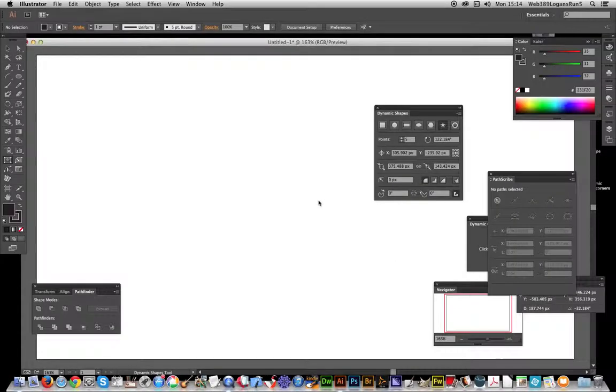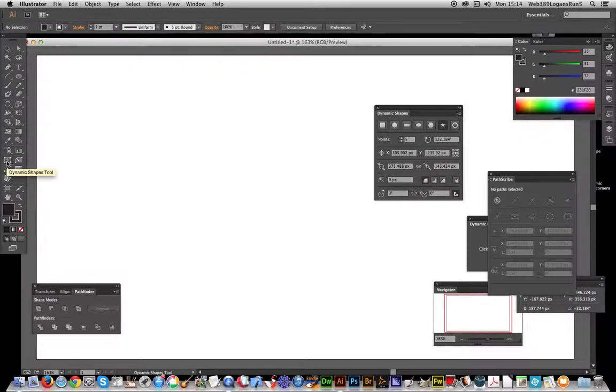In this tutorial, I'm going to show you the Dynamic Shapes tool that comes with the Vector Scribe plugin from Astute Graphics.